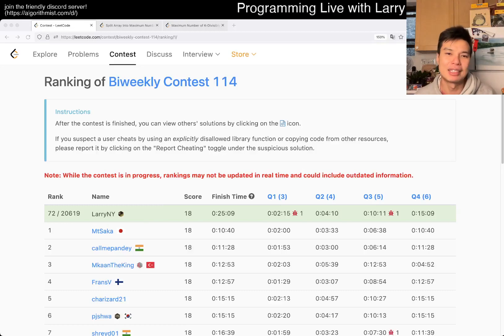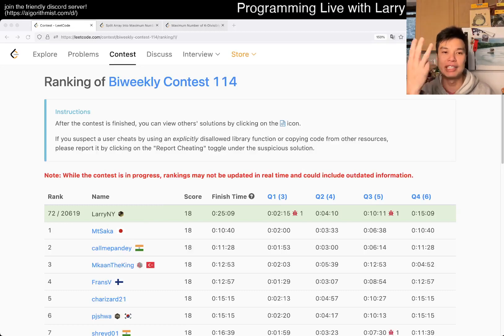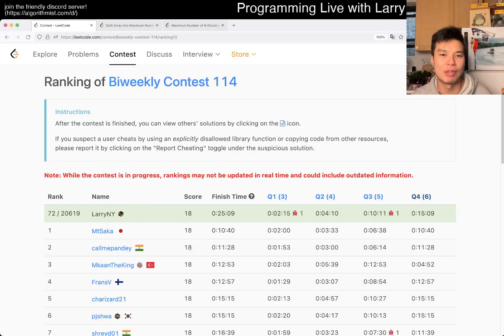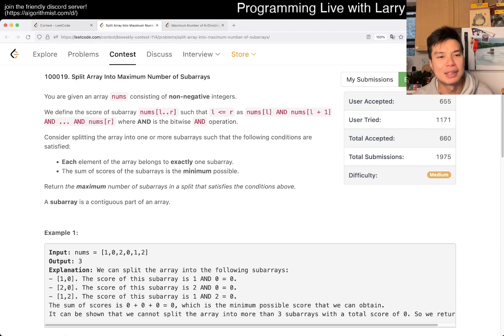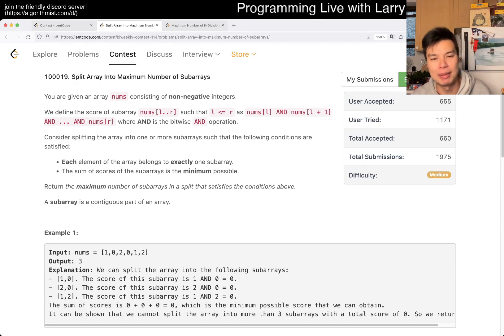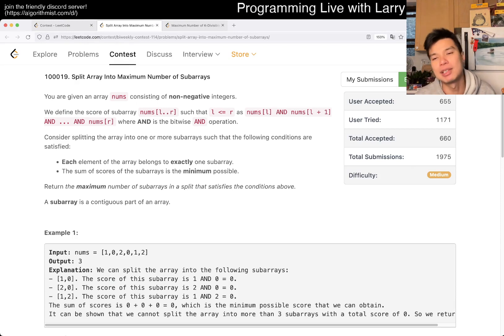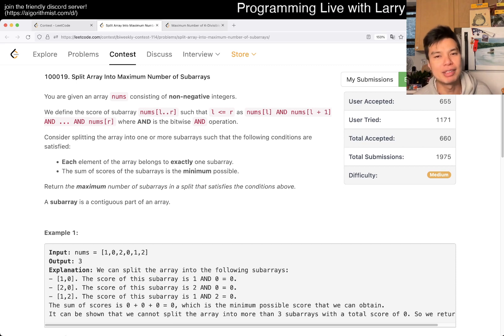Hey everybody, this is Larry. I'm doing Q3 of the bi-weekly contest 114 — split array into maximum number of subarrays. Hit the like button, hit the subscribe button, and join the Discord. Let me know what you think about this problem.